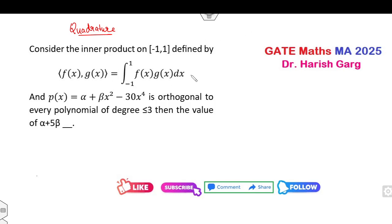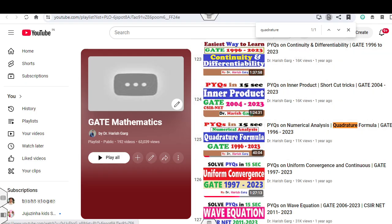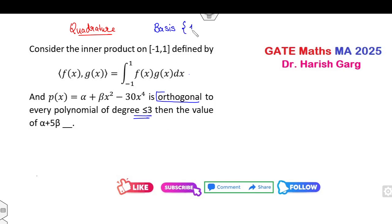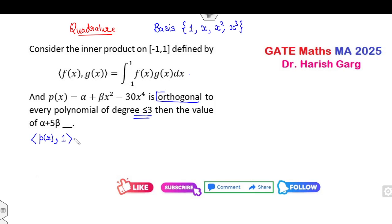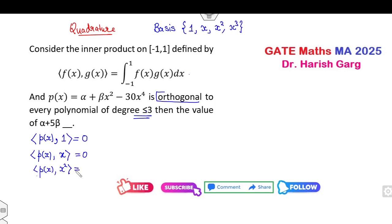Consider the inner product space. We need any polynomial of degree 4 which is orthogonal to every polynomial of degree 3 or less. The concept here is to consider the basis of degree less than or equal to 3. The basis elements are: 1, x, x², x³. As per the statement, polynomial p(x) must be orthogonal to every element of this basis, meaning the inner product equals zero for each.